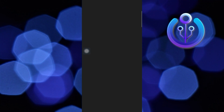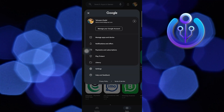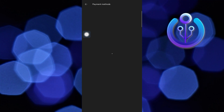To start, open your Play Store application in your mobile device. Then, tap on the profile icon on your top right. Here, tap on payment and subscriptions. After that, tap on payment methods. Wait for it to load.